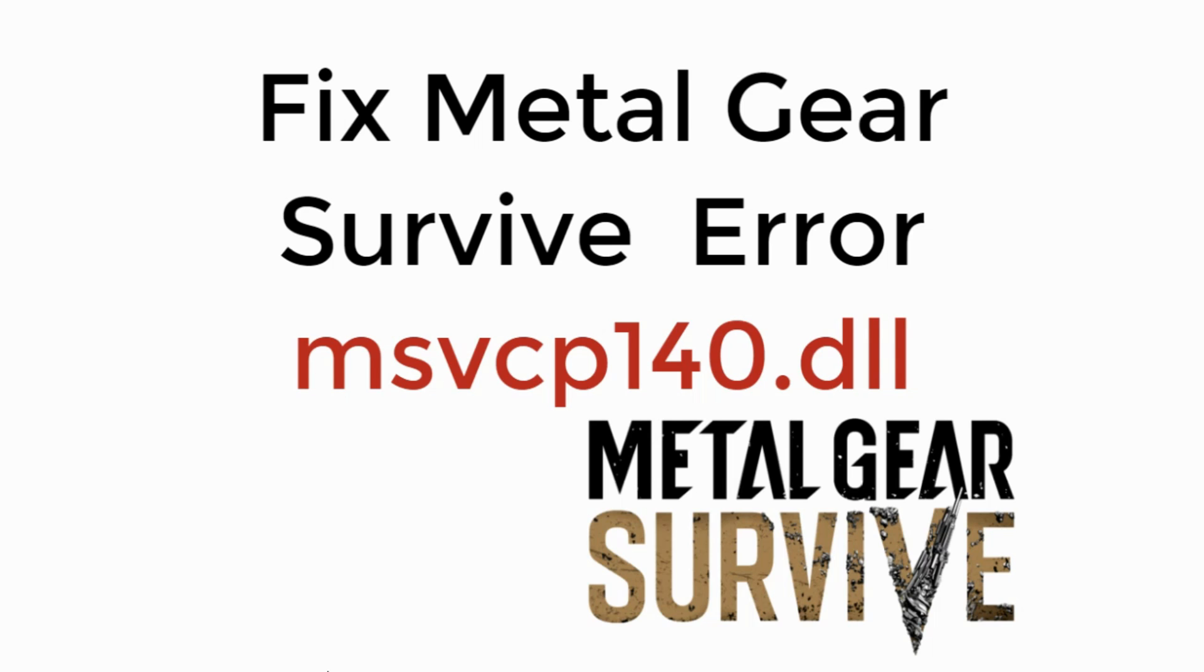In this video, we will learn to fix Metal Gear Survive Error MSVCP140.dll. So let's begin.